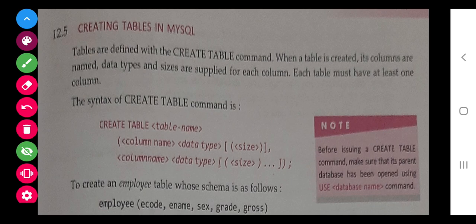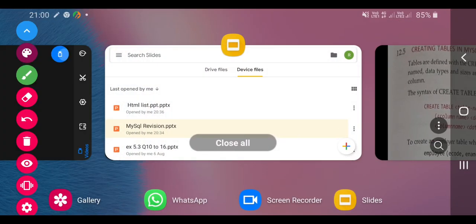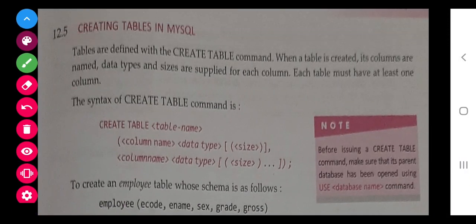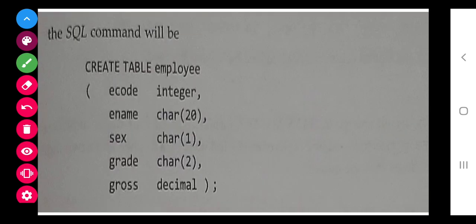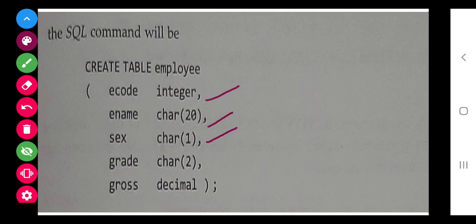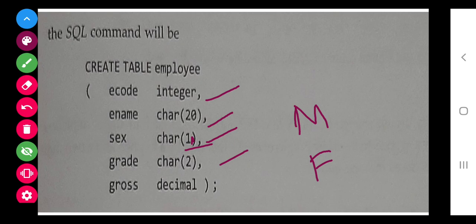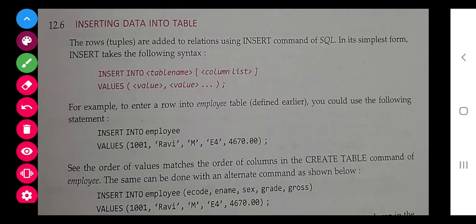To create an employee table, the schema includes: E-code (which can be integer or char), E-name, sex (one character — 'm' for male, 'f' for female), grade, and gross (which represents salary). For the gross field, they have used the decimal data type, but we can use float, double, or int as well — it all depends on what we need.